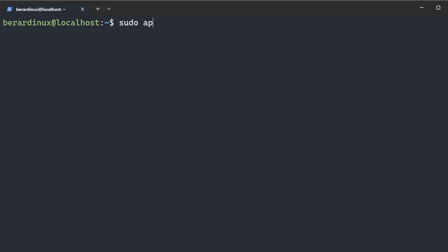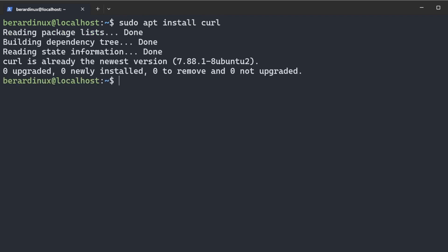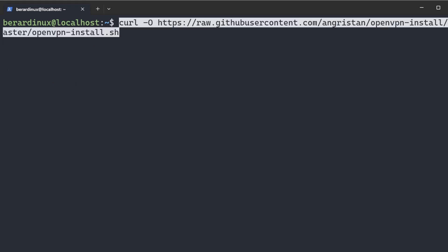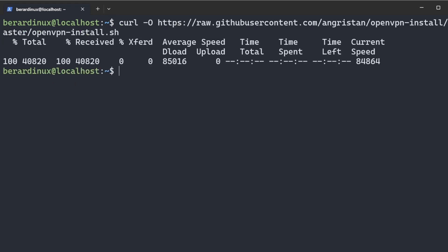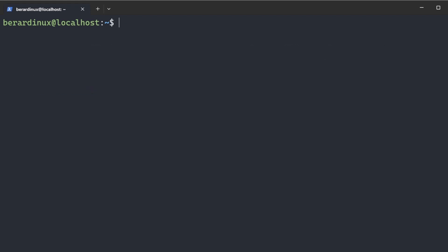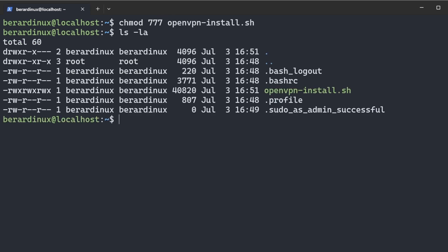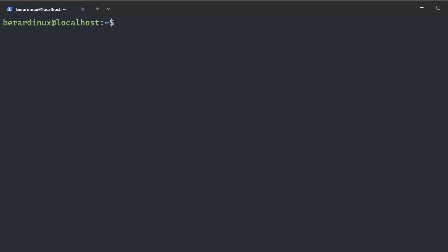Now we're going to install curl. It should already be installed on this system. Now we're just going to curl this from GitHub. This is going to be in the description, you can do the same exact command. Now we're going to change the permissions of that script we pulled down, and now we can actually run that script: ./openvpn-install.sh.